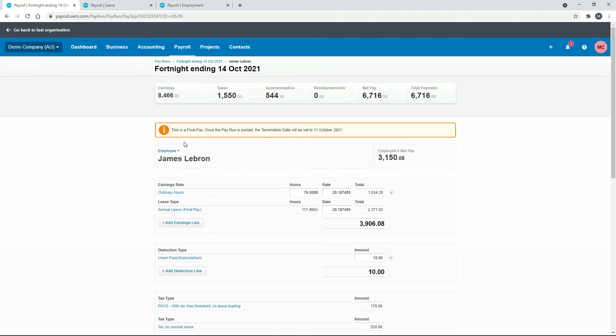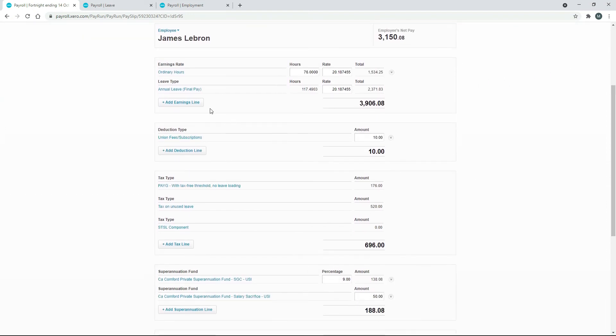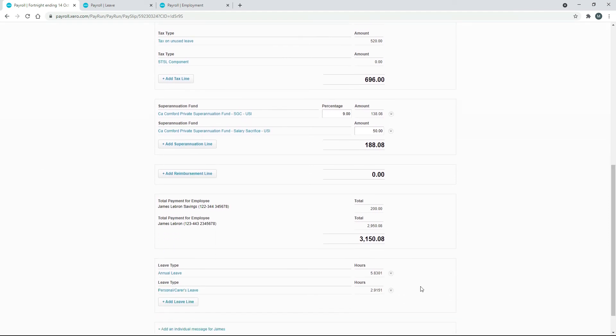You can see up the top now we've got this message saying this is a final pay. Once the pay run is posted, the termination date will be set to 11th of October. Then further down here you can see we've got the annual leave final pay. There's 117.49 hours, and what that is is the 111 hours that we saw before that he had accrued, plus this 5.8 hours down here which is the annual leave for the fortnight.